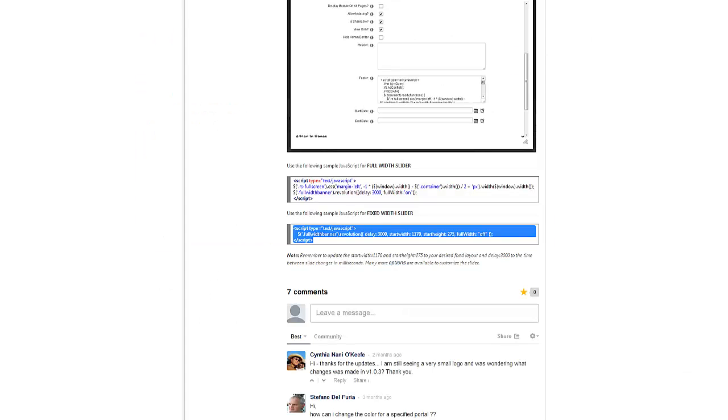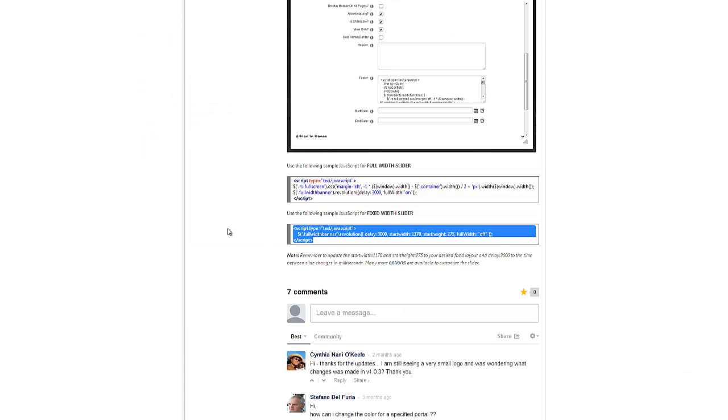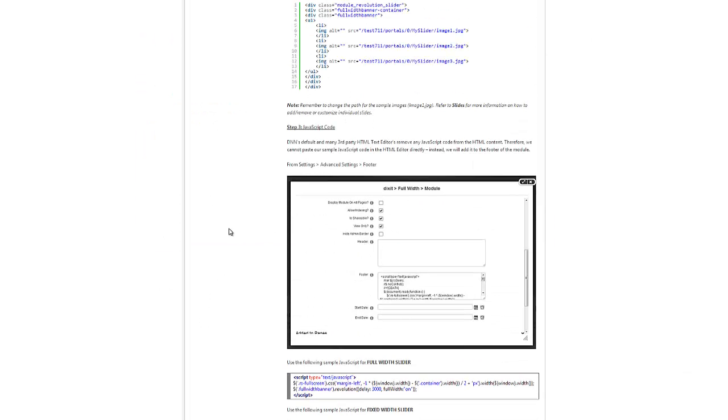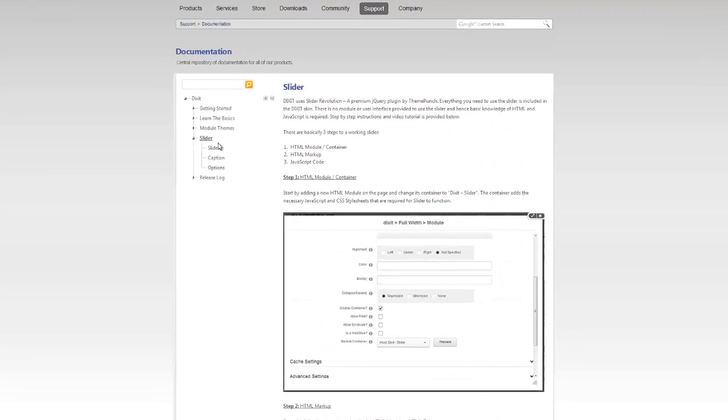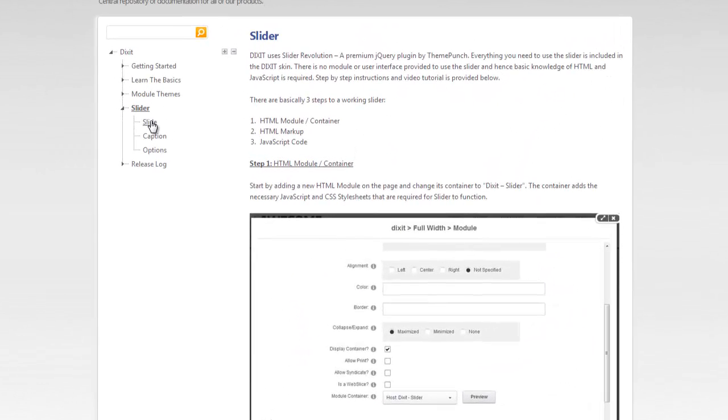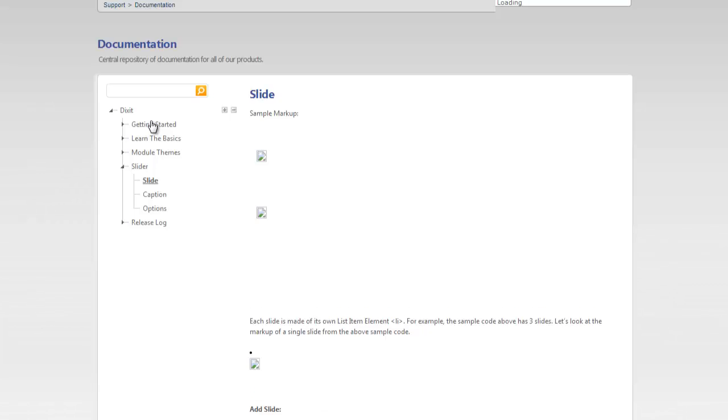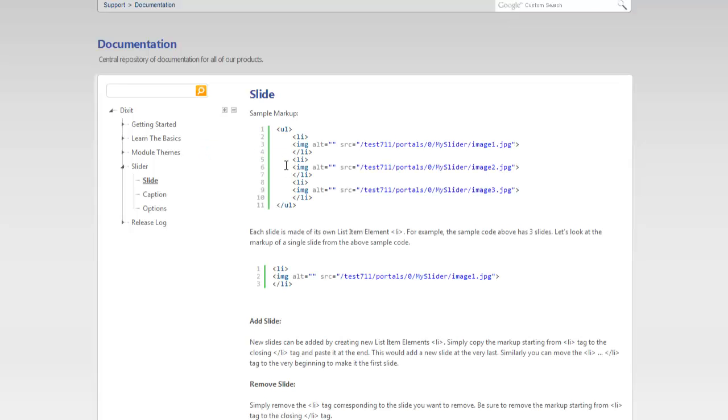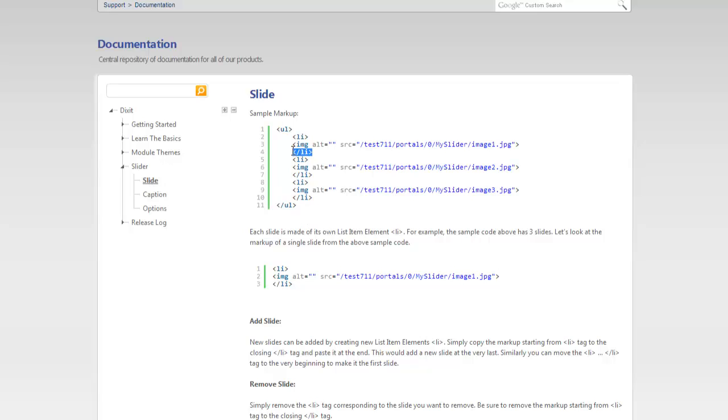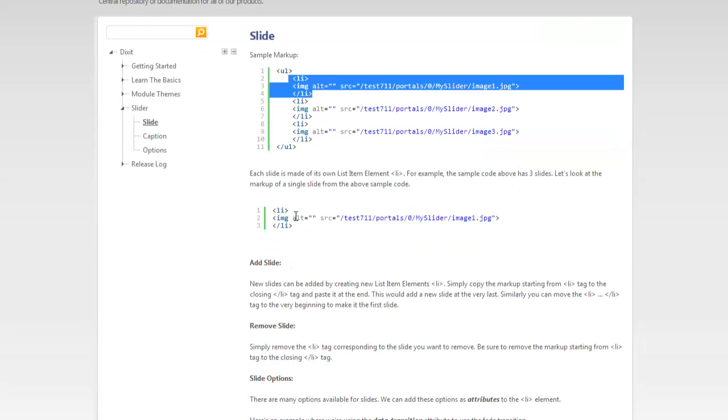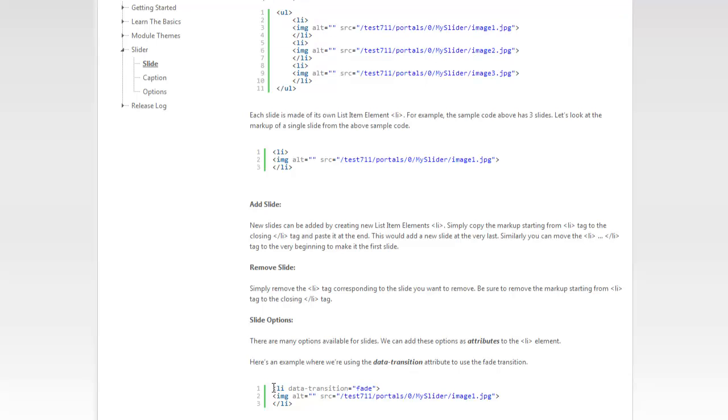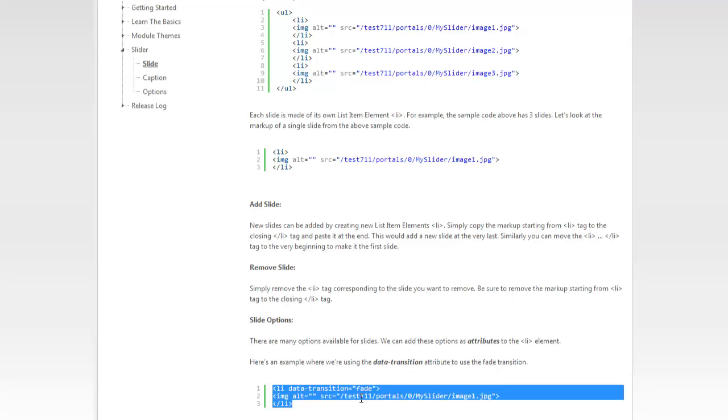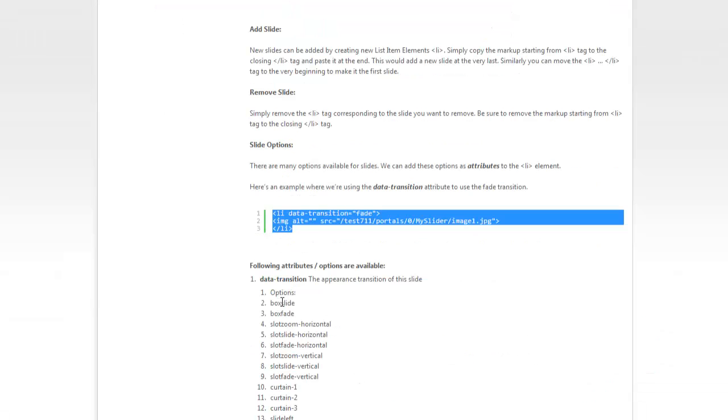Now there will be more video tutorials that will help you cover more options you have. For example, you can specify a data transition that's for each slide and we cover that in this slide markup. Remember, I said every slide is a list item element, which is an LI. We could use attributes. For example, right here we can say on this particular slide, we want the transition effect to be fade versus a random one. And here's all the options we have for the transition.